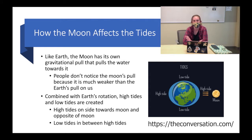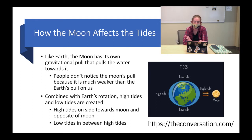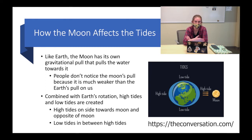Like the Earth, the Moon has its own rotational pull. However, people don't notice this pull because it is much weaker on us. But combining this pull with the Earth's rotation, we get high tides and low tides. As you can see in the picture, high tides are created on the side facing the Moon and opposite of the Moon, and low tides occur in the areas between the high tides.